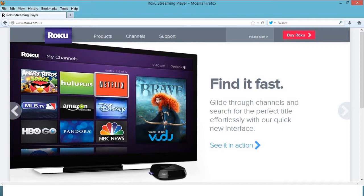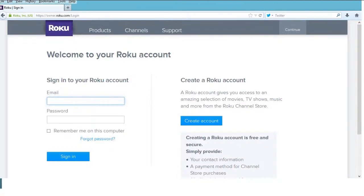On the Roku website, you'll see a sign-in or login button on the top right-hand corner. Please click on it and it'll prompt you to enter your email ID and password. The email ID and password is the ID to which your Roku box is linked and the password for that particular account with the Roku website.